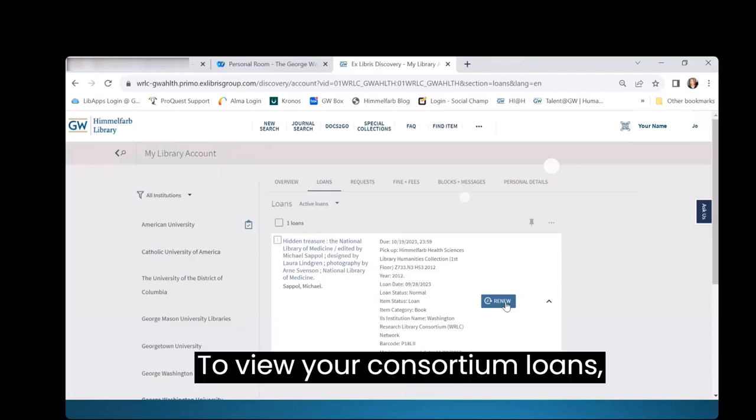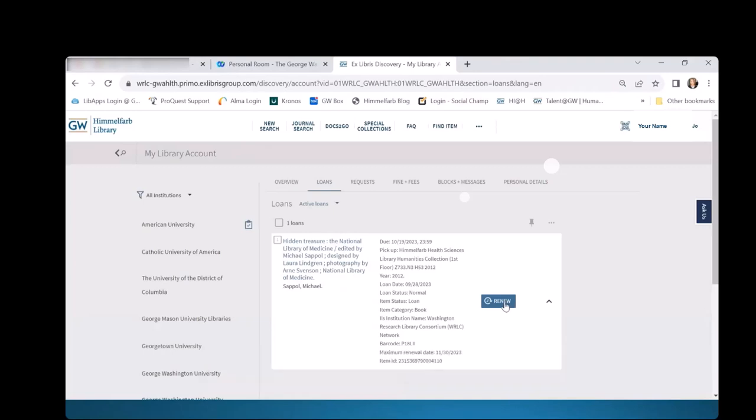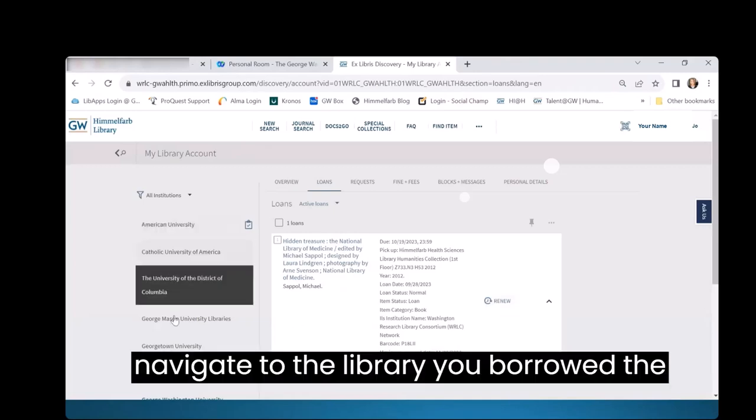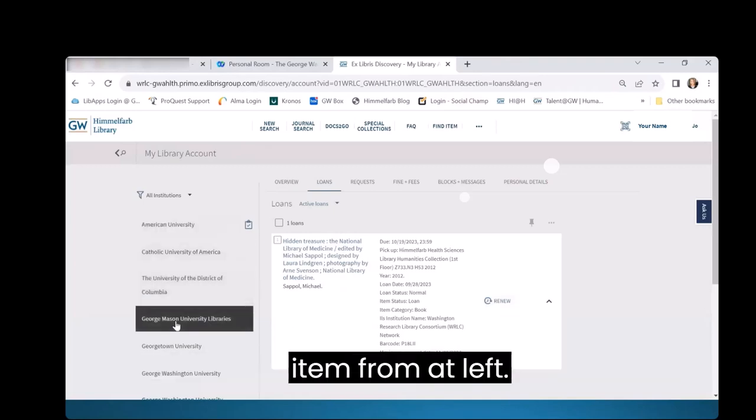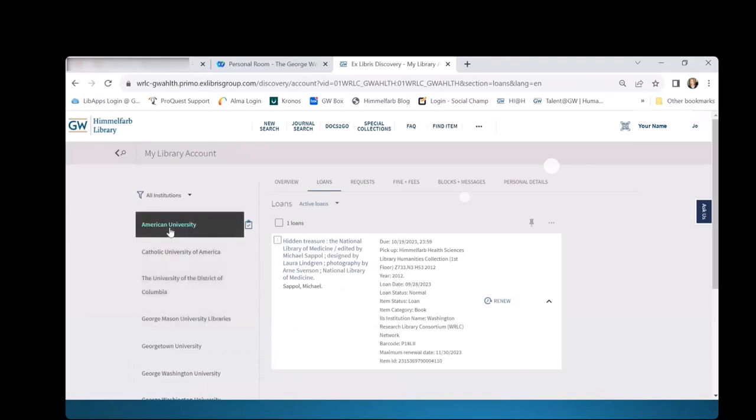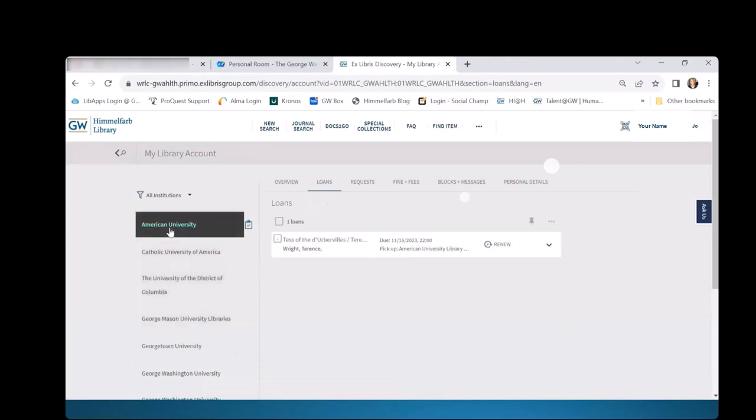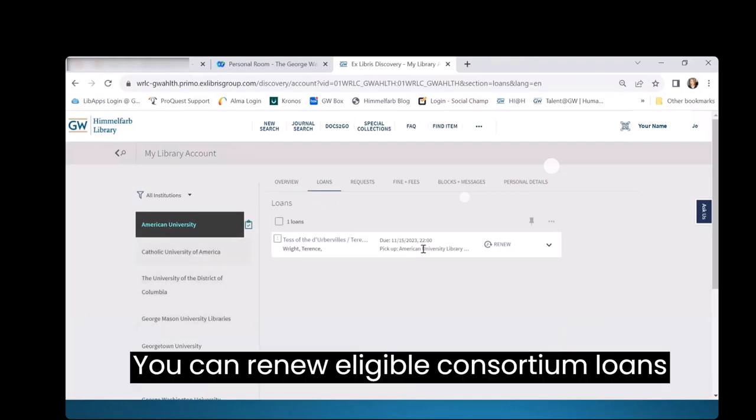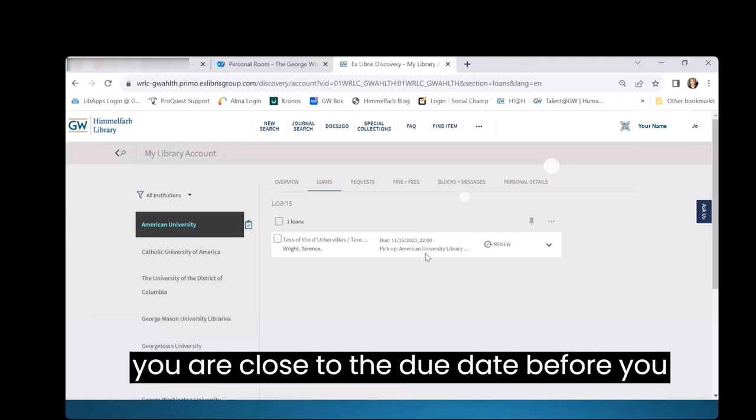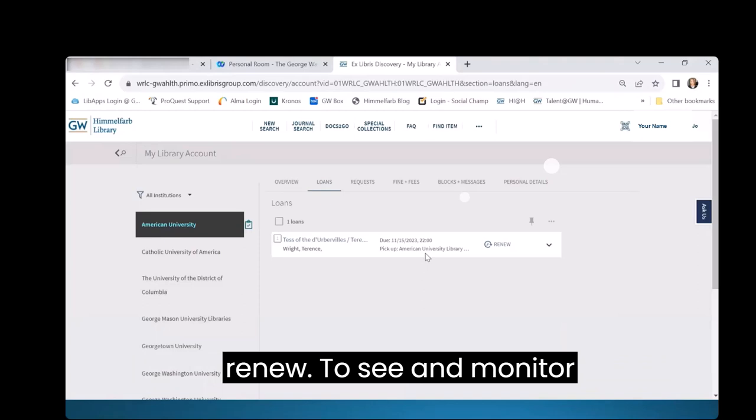To view your consortium loans, navigate to the library you borrowed the item from at left. You can renew eligible consortium loans here as well. Again, wait until you are close to the due date before you renew.